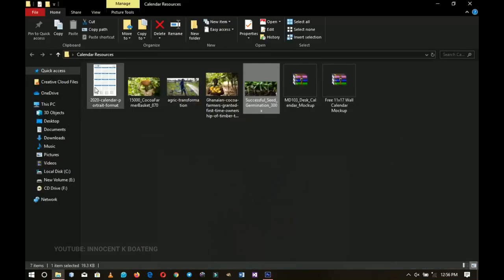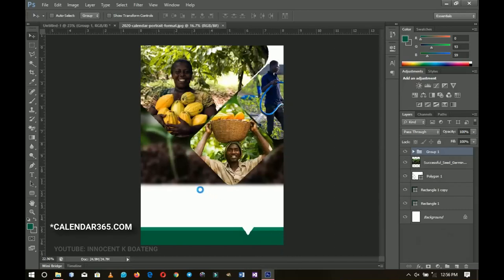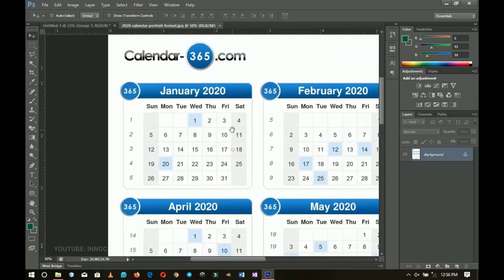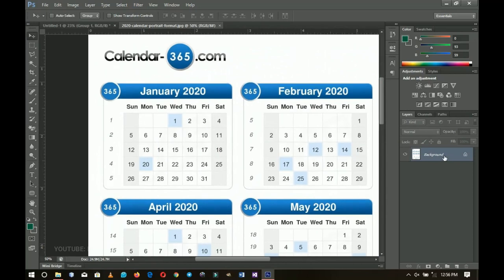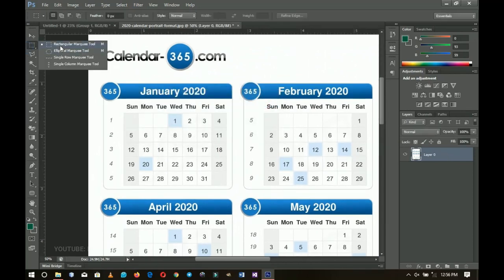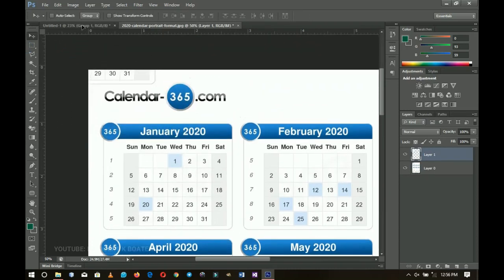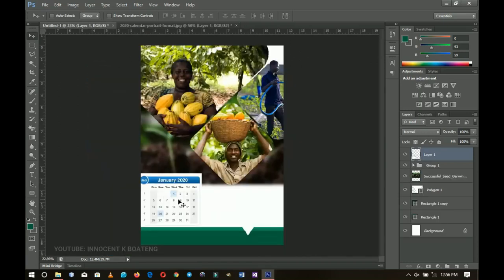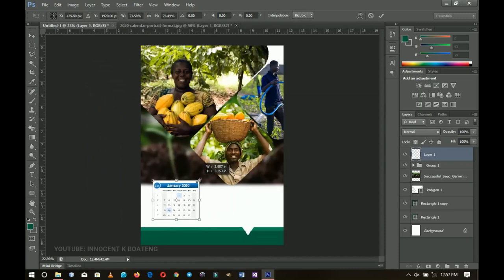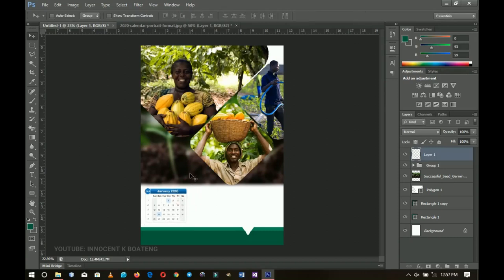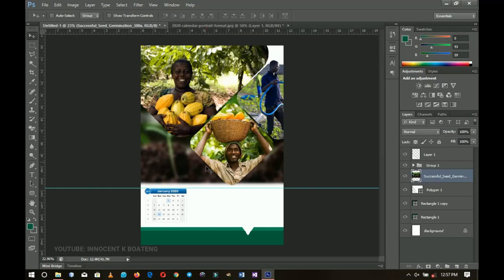Now we add the main calendar. I go back to my resources and bring in a calendar I got from calendar360.com — since someone has already made it, we just borrow the idea. I double-click to open it, use the Rectangular Marquee tool to select January, press Ctrl+J to duplicate it, and drag it into our working document. I press Ctrl+T to transform and position it on the right side, then resize it slightly smaller using a ruler for alignment.